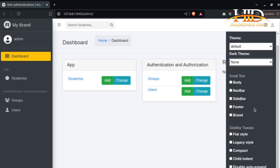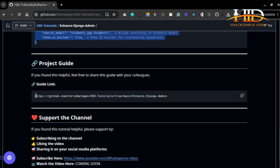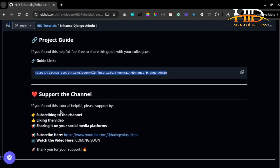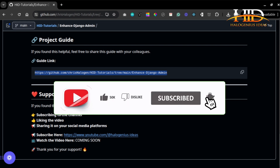That will be all for customizing your Django admin dashboard using Jasmin. I hope this tutorial was useful. If you want to share this guide with somebody, the link is right there. Don't forget to like the video, subscribe to the channel, and share it on your social media platforms. Thank you for your support — we are almost hitting 3,000 subscribers, all thanks to you. See you in the next tutorial!